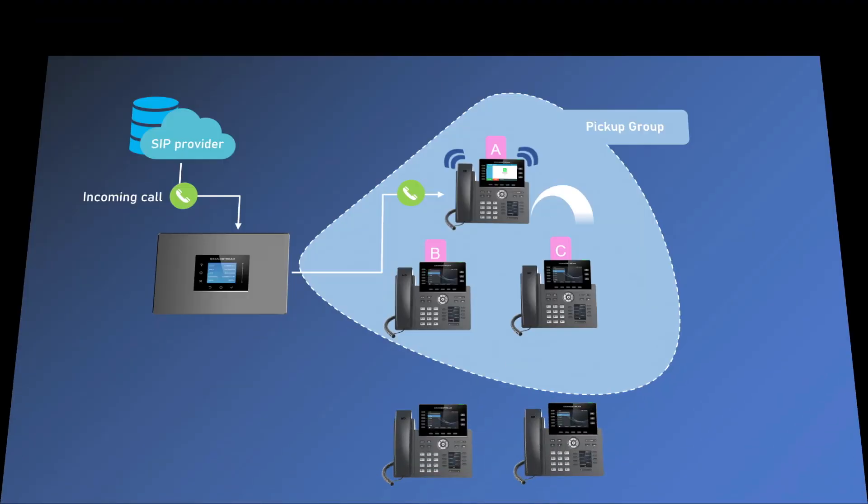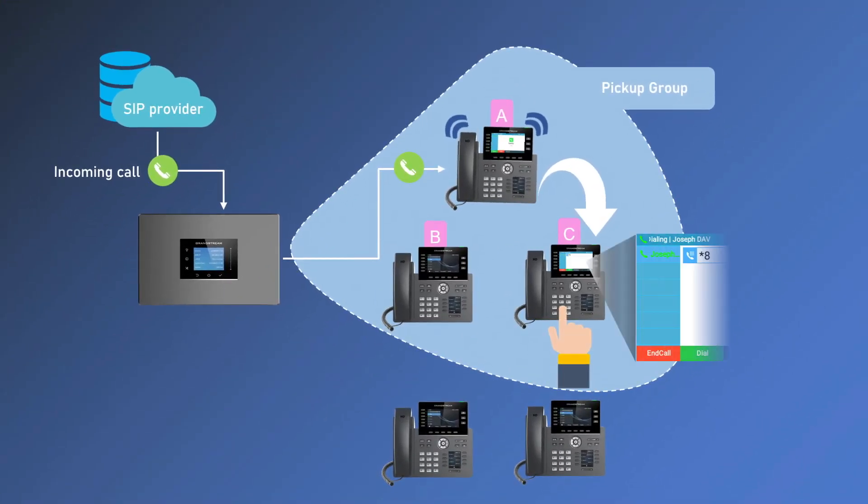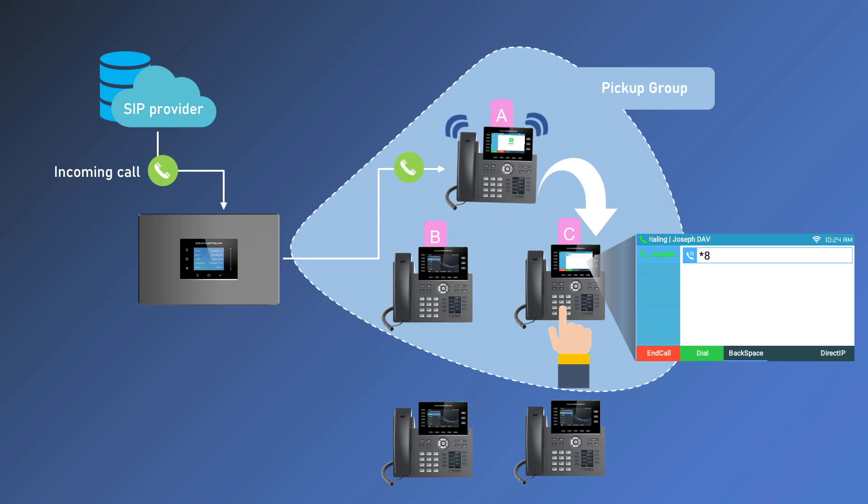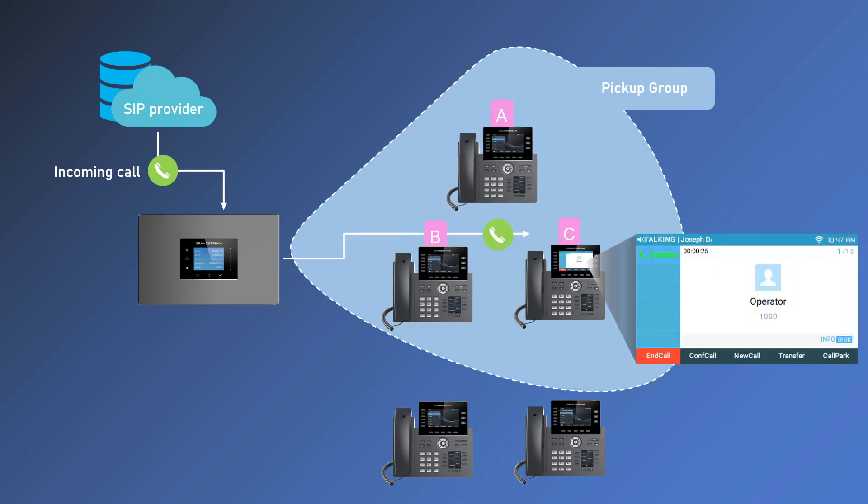When you hear an incoming call ringing on another extension in your pickup group, pick up your phone and dial the pickup group feature code star 8. You will hear a confirmation tone and the call will be redirected to your phone. You can then answer the call as usual.